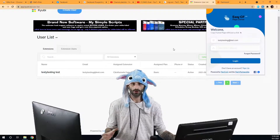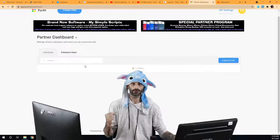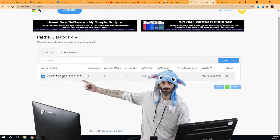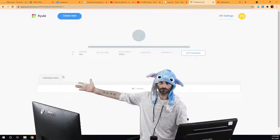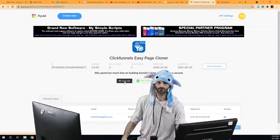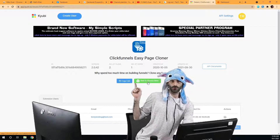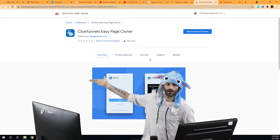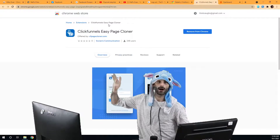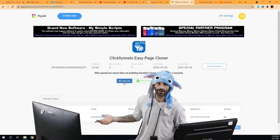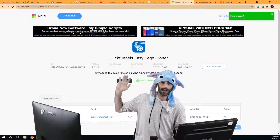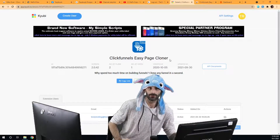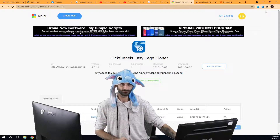If you don't know where they can download the extension, just go to your extensions tab, click on the extension you want, and you'll see a button that says 'View in Chrome Store'. Click on that and it will open up the extension page where they'll go to download it. You can copy that link and send it to your customer.